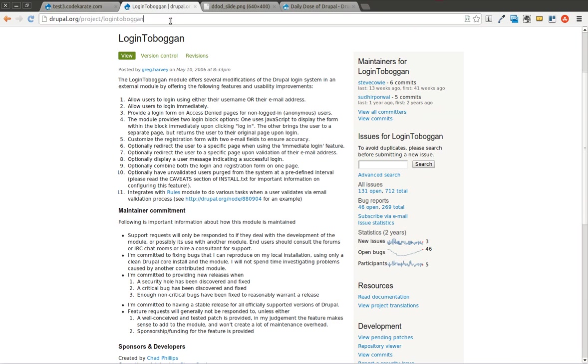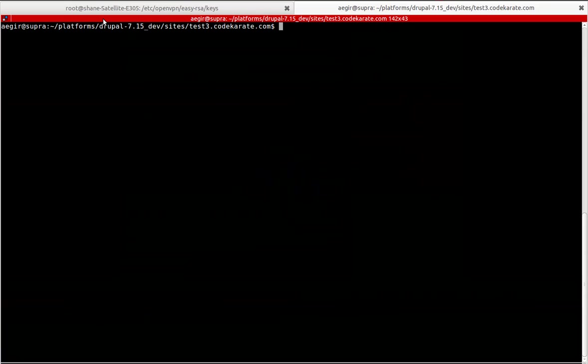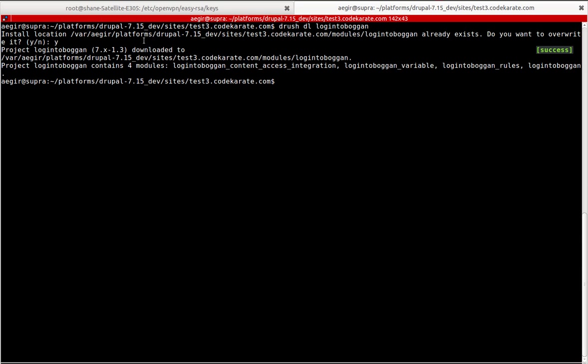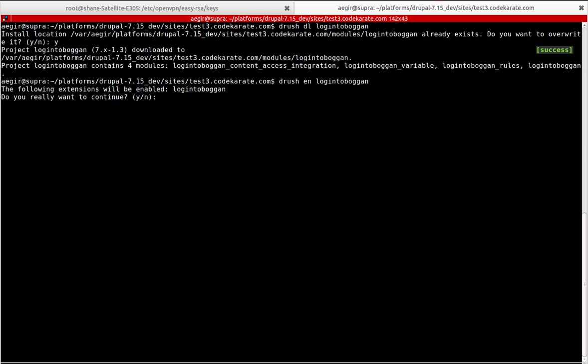So I'm going to go ahead and hop into the command line and download the Login Toboggan module. It looks like I already had it downloaded, but I'll go ahead and just overwrite it. You can see it contains four modules: Login Toboggan Content Access Integration, Login Toboggan Variable, Login Toboggan Rules, and just Login Toboggan. And those other three modules are just integrations with other Drupal modules. We're not going to worry about those right now.